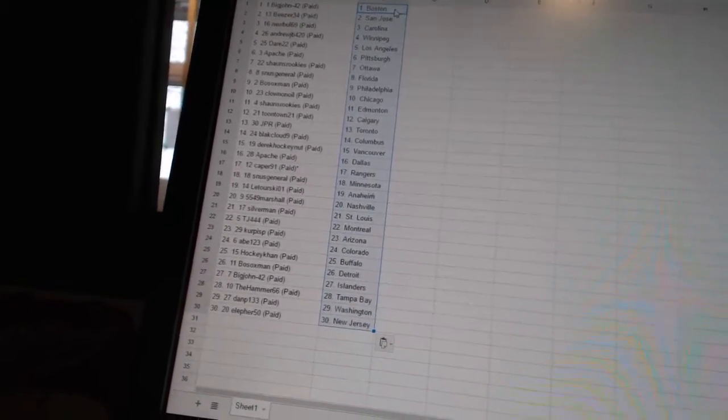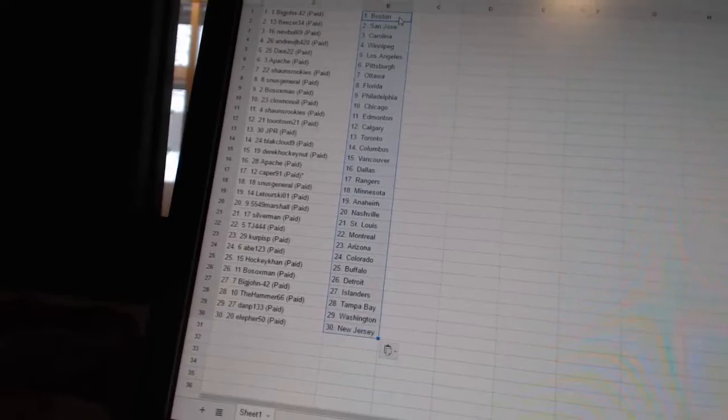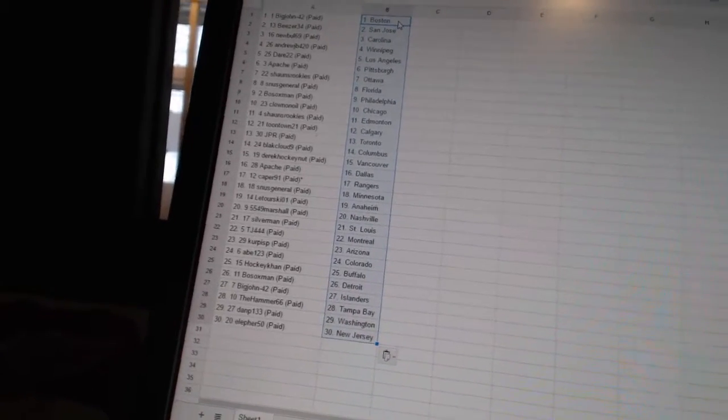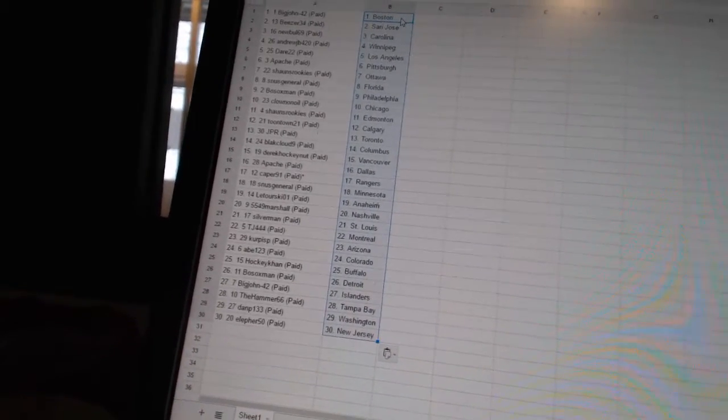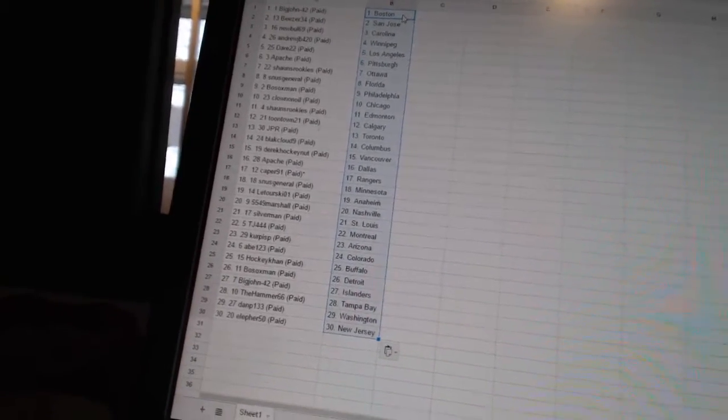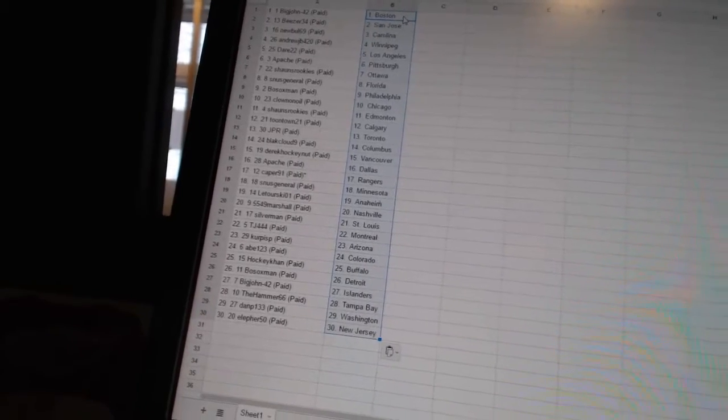Laturski 01 has Anaheim. 5549 Marshall has Nashville. Silverman has St. Louis. TJ444 has Montreal. Krip is P. is Arizona.